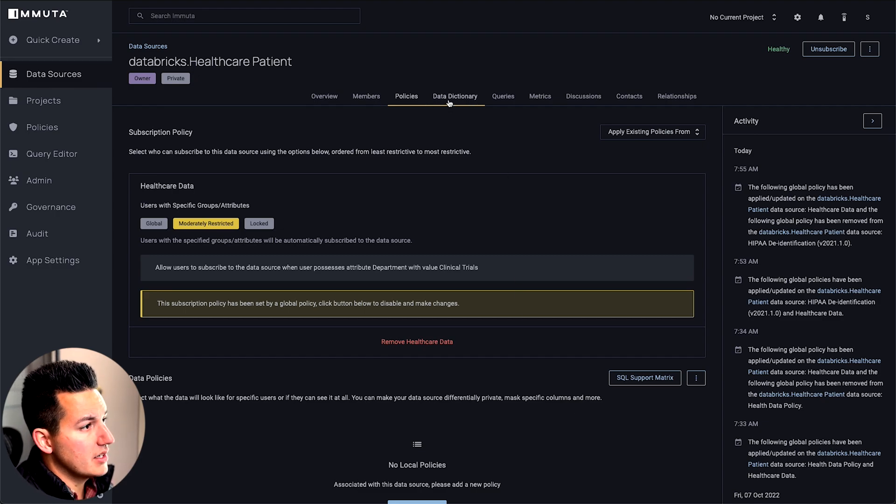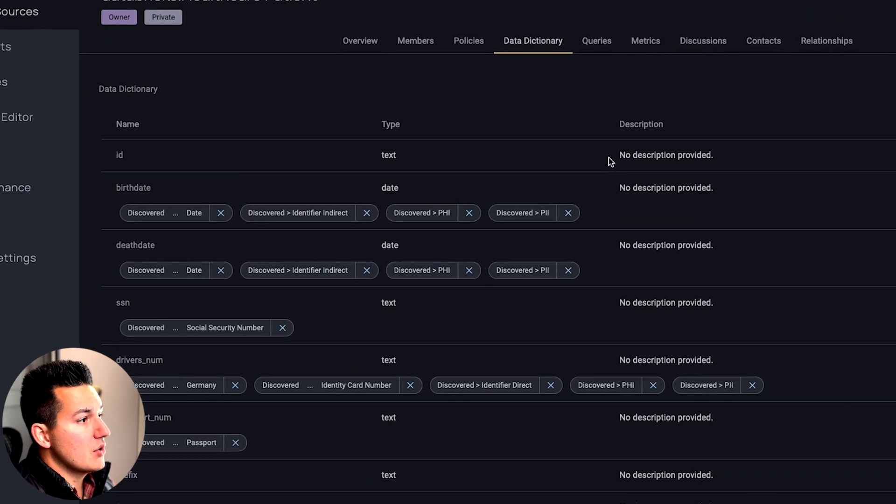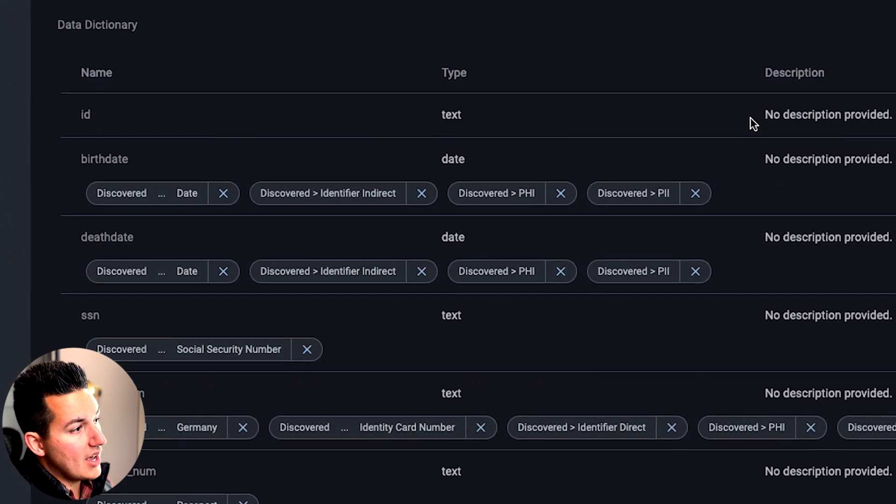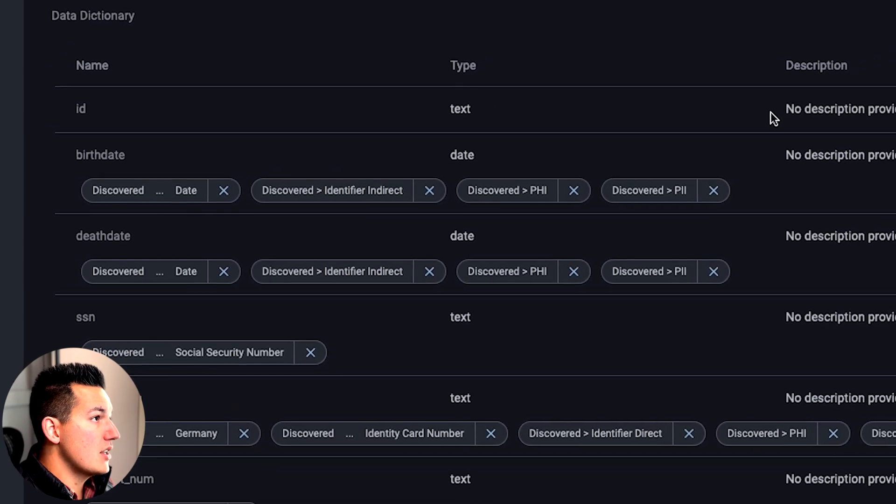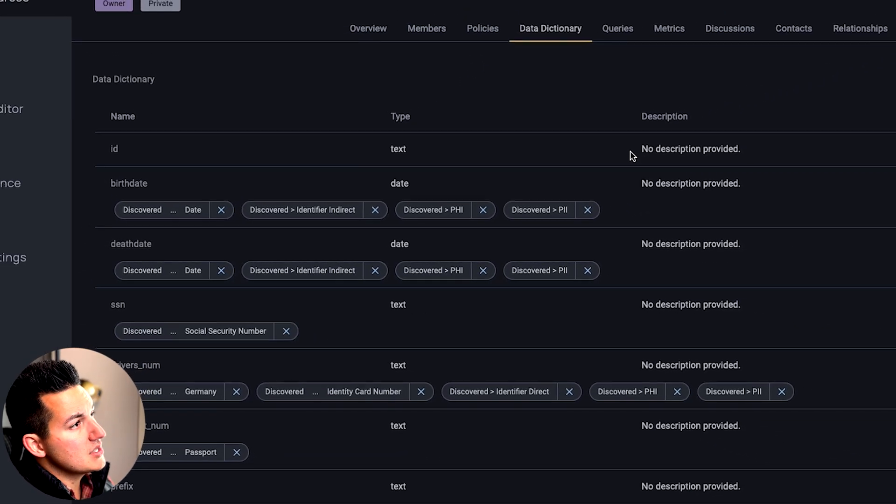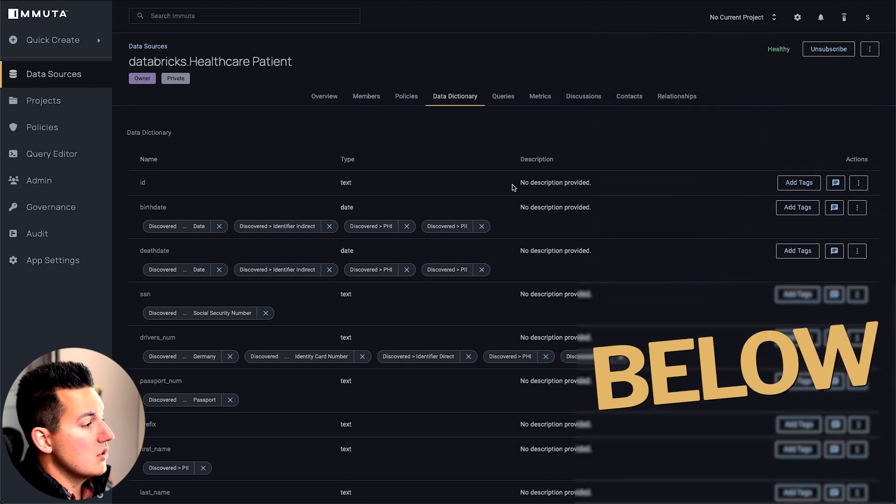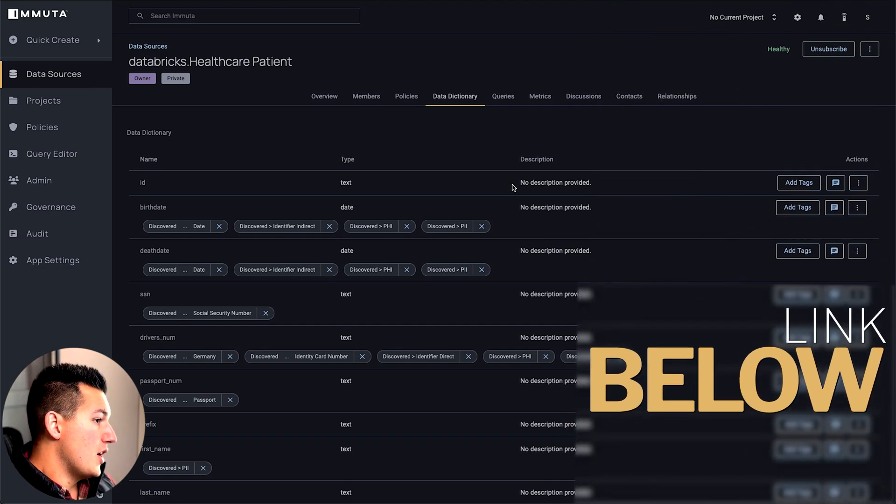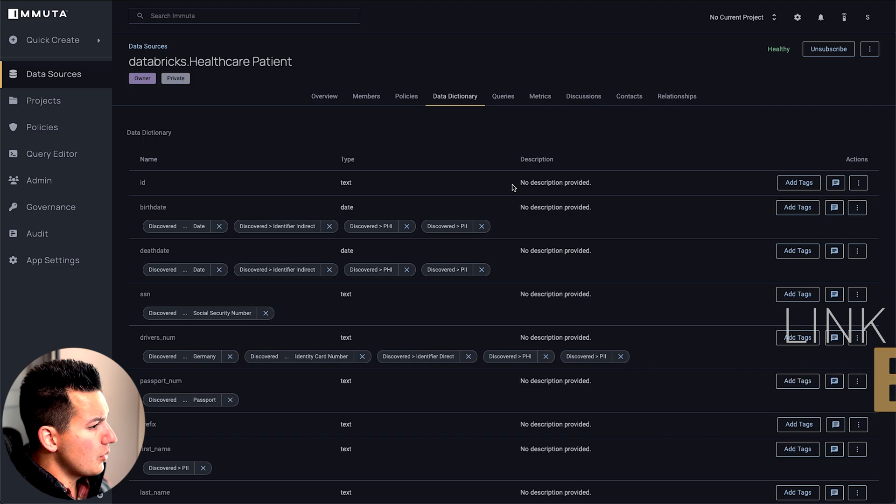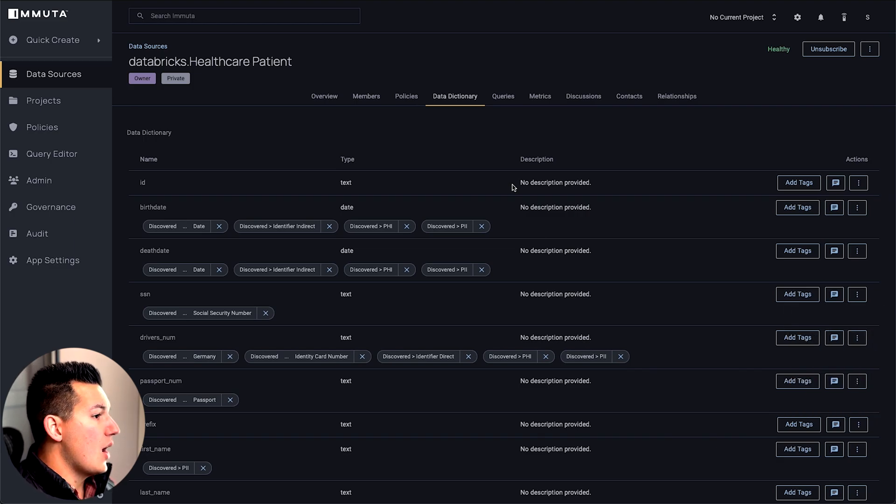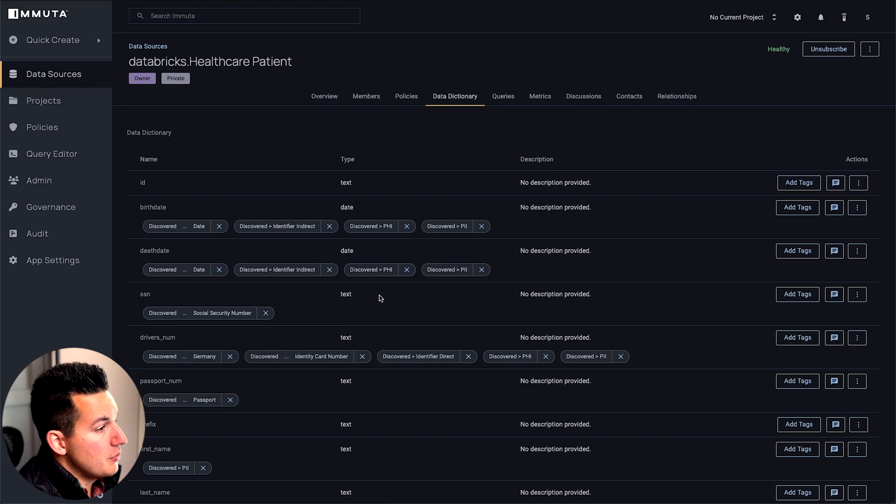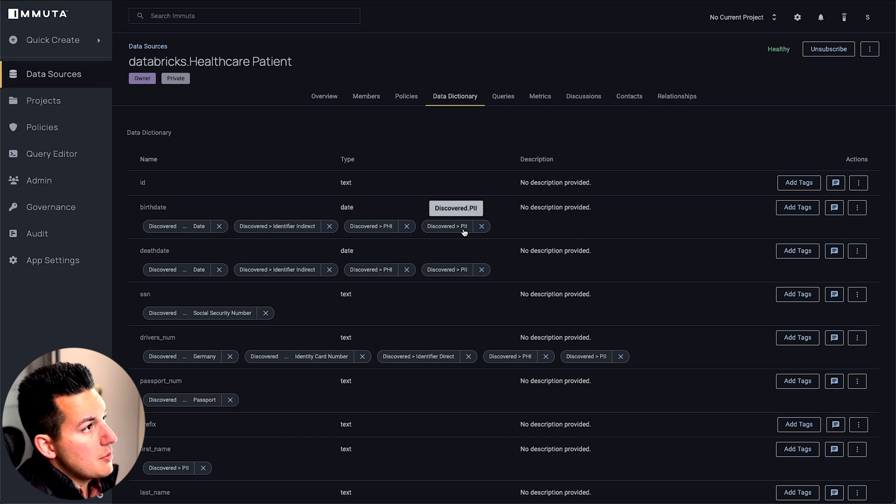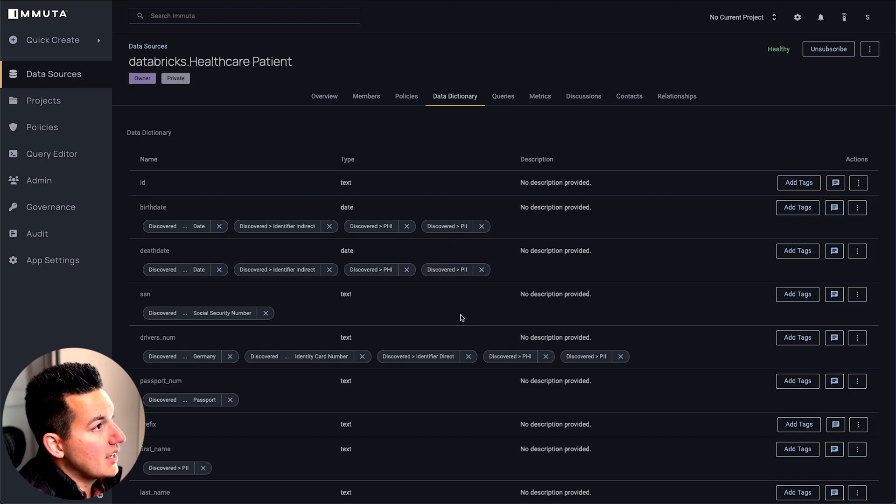Then the first step that we talked about earlier in the journey of protecting data with Immuta is the data dictionary tab. Here you can see we've actually auto-classified a lot of the different fields that are available in this data set, and that was done through something called sensitive data detection. Essentially what we do is we go out and we do some pattern matches on the types of data that are contained within the tables, and we suggest what we think that information might be. Whether you have an existing catalog solution and you've already done this type of work, or you want Immuta to automatically check for you, this functionality will allow you to build a policy now that can scale.